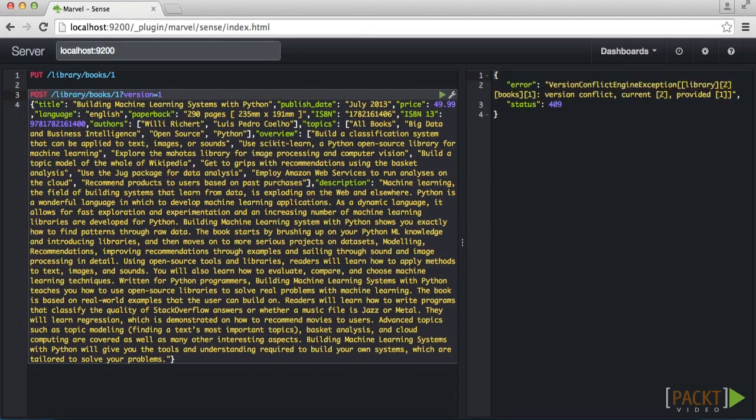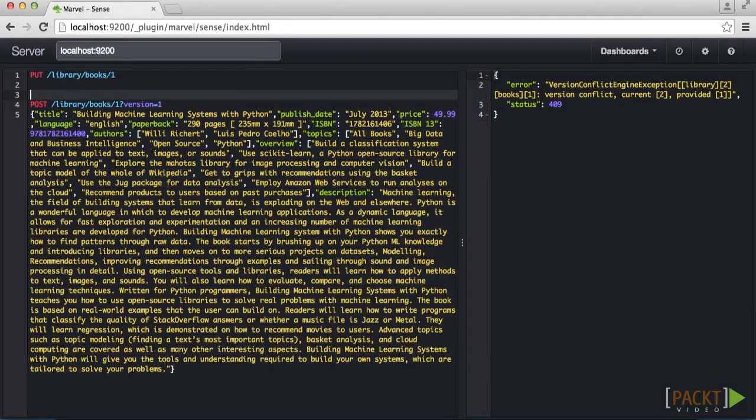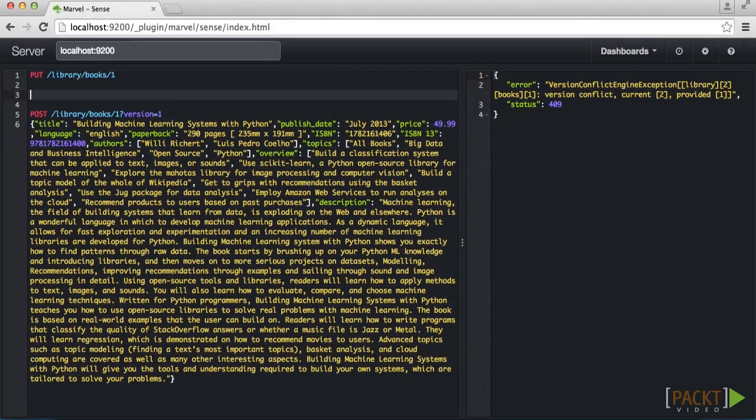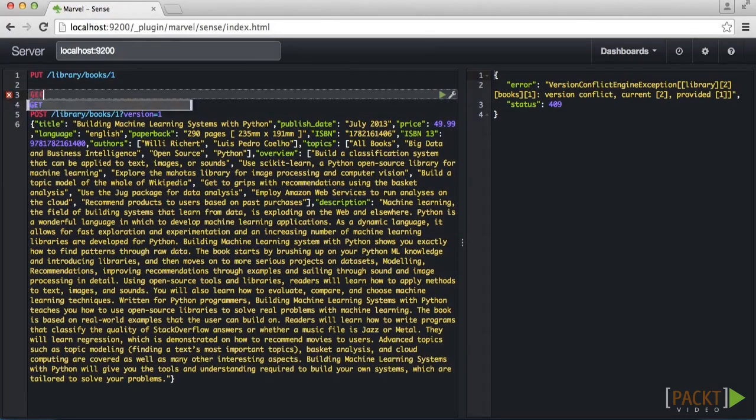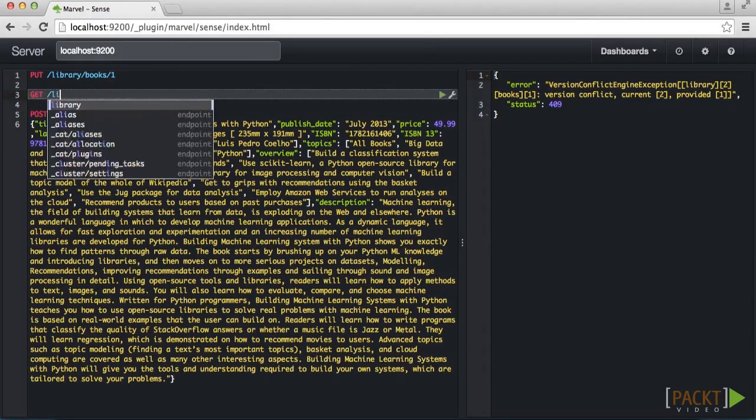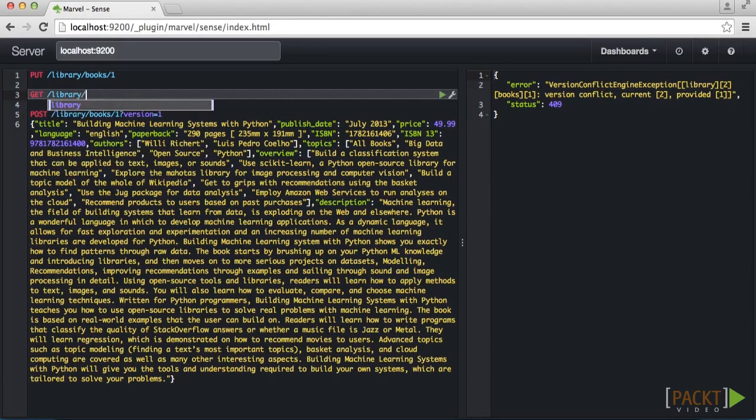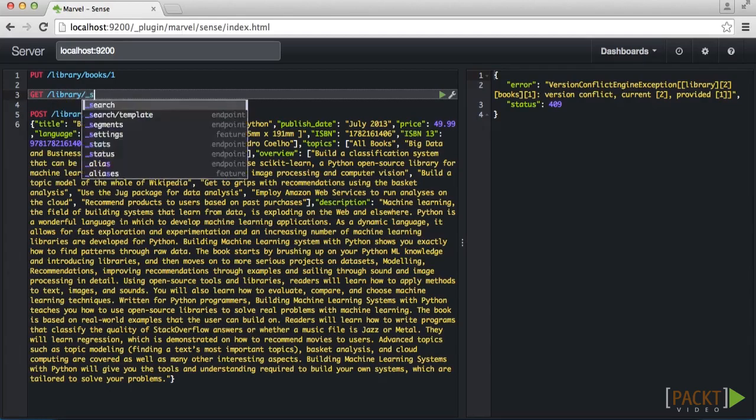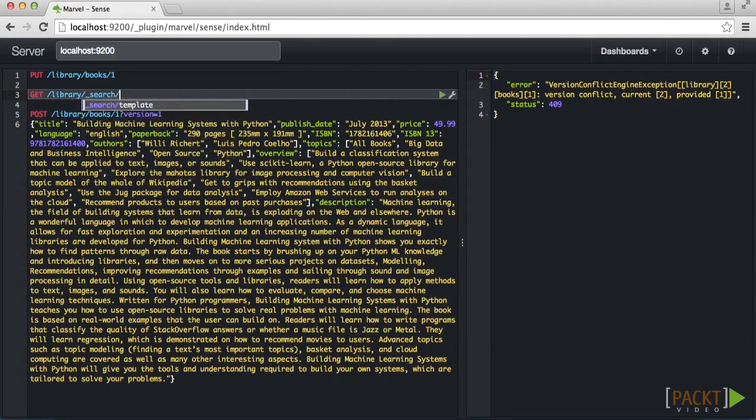Now that we know the basics of ingesting a document, let's verify that a document is in the index by searching for it. We can do that by using the underscore search handler on our library index and specifying a query. Our document is returned just as expected.